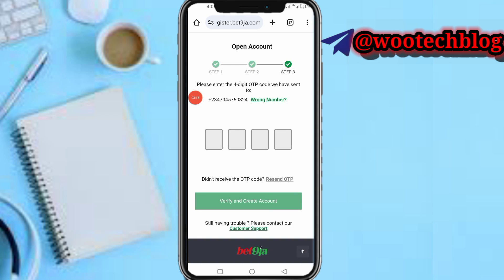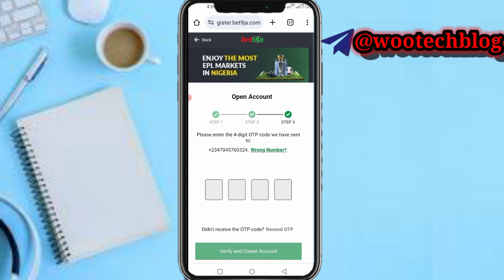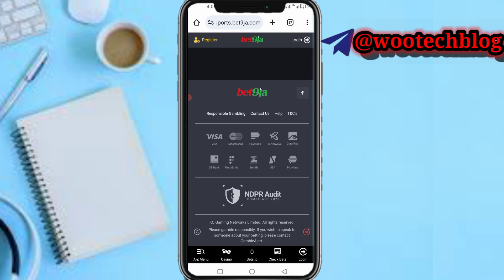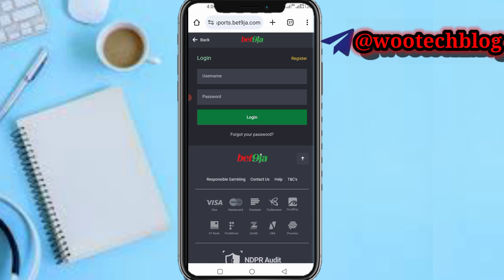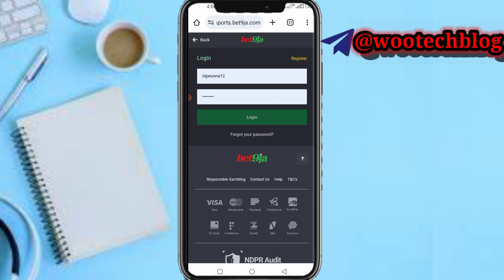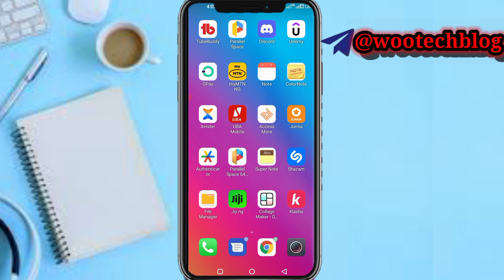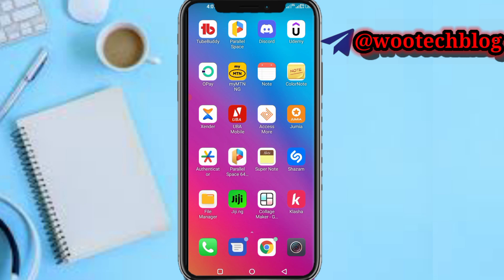When you tap Verify and Create Account and it works, you will be brought to your dashboard. The OTP code didn't arrive again for me, but once you've verified the OTP you will be brought to your dashboard just like this. Let me quickly log into my account to show you what the dashboard looks like.